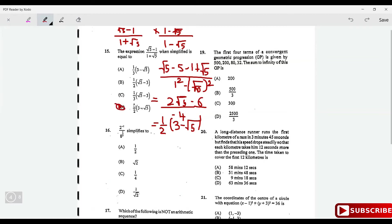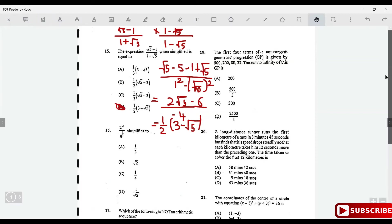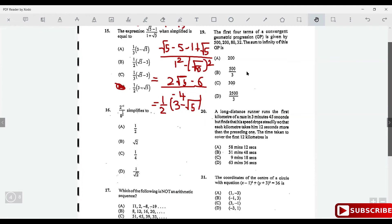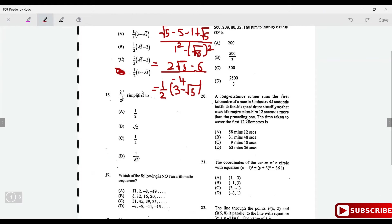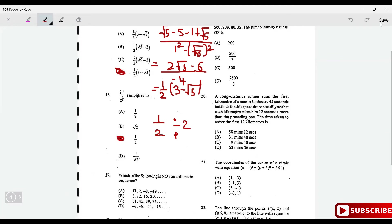Simplify 2⁻¹ divided by 8^(1/3). Two to the minus one is ½, and 8^(1/3) = 2. So the expression is ½ ÷ 2 = ¼.